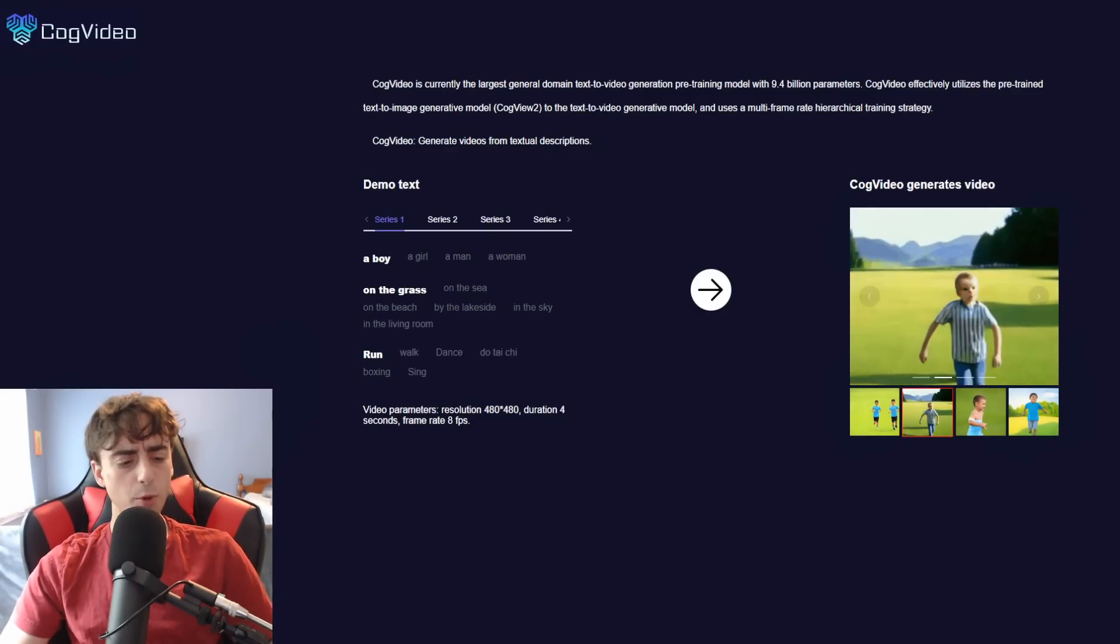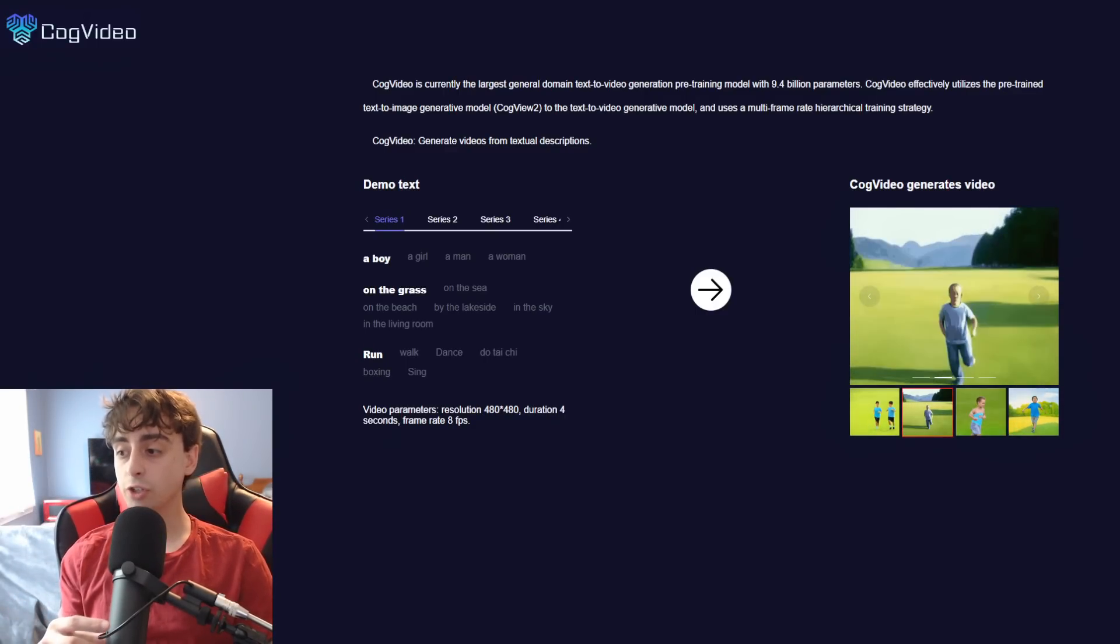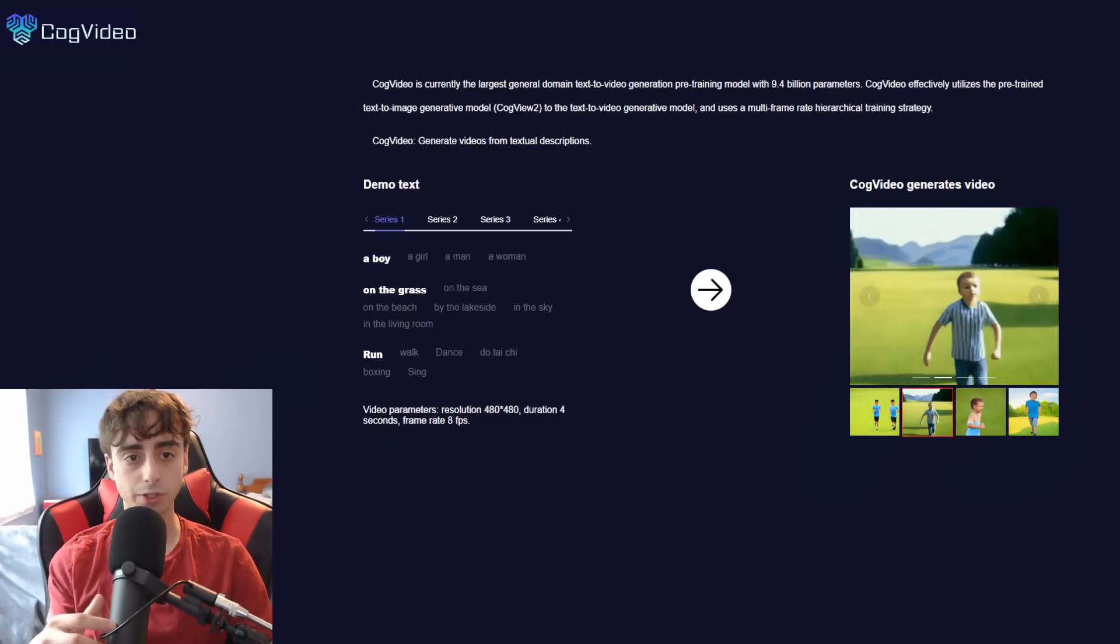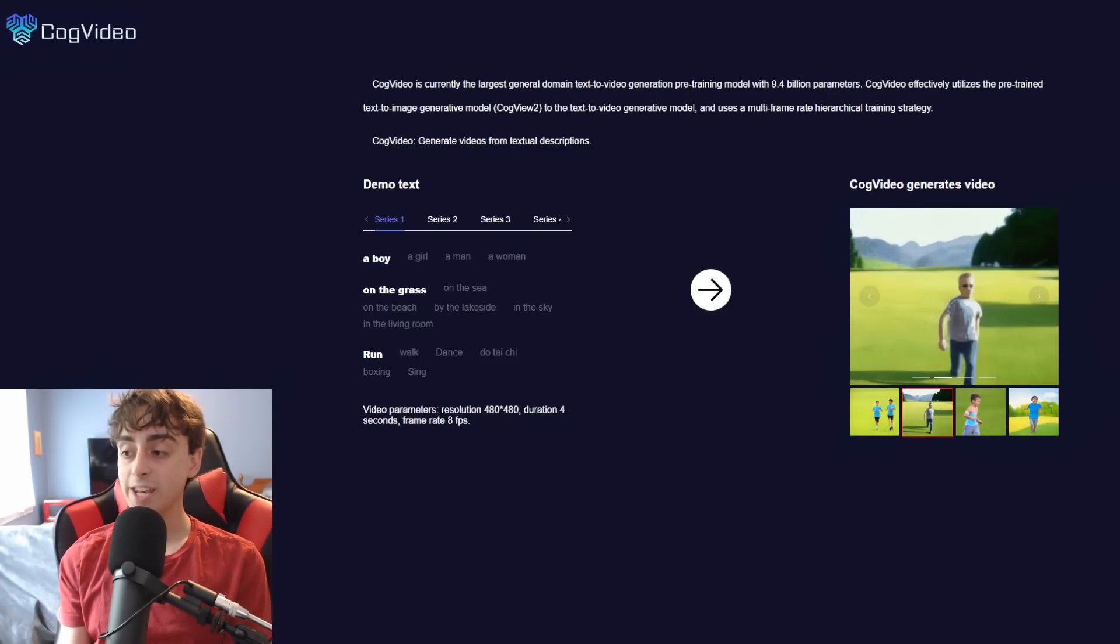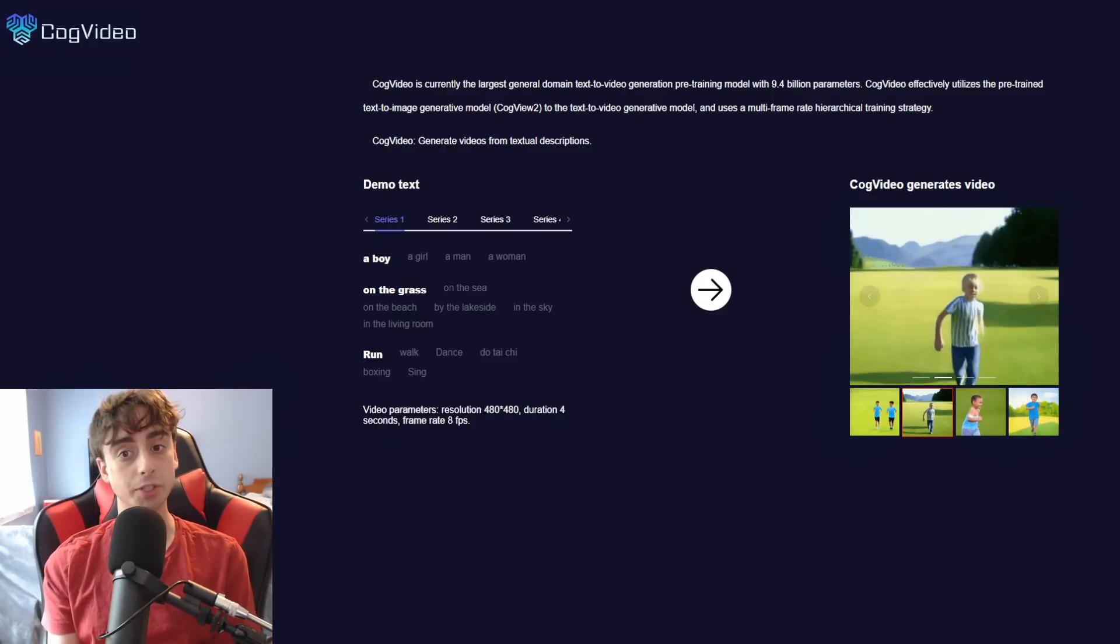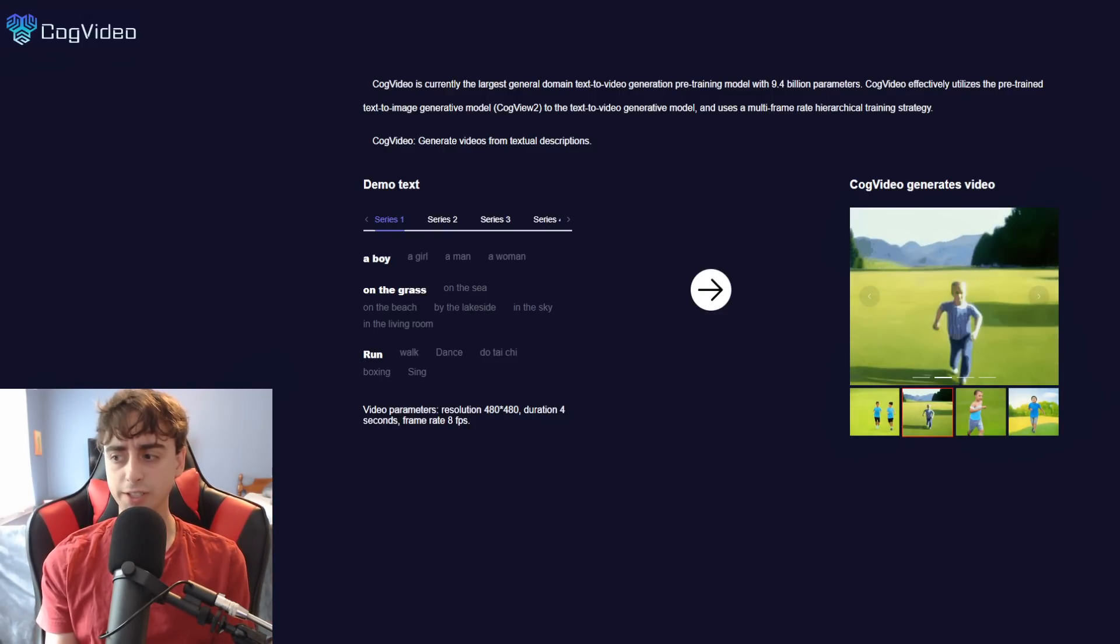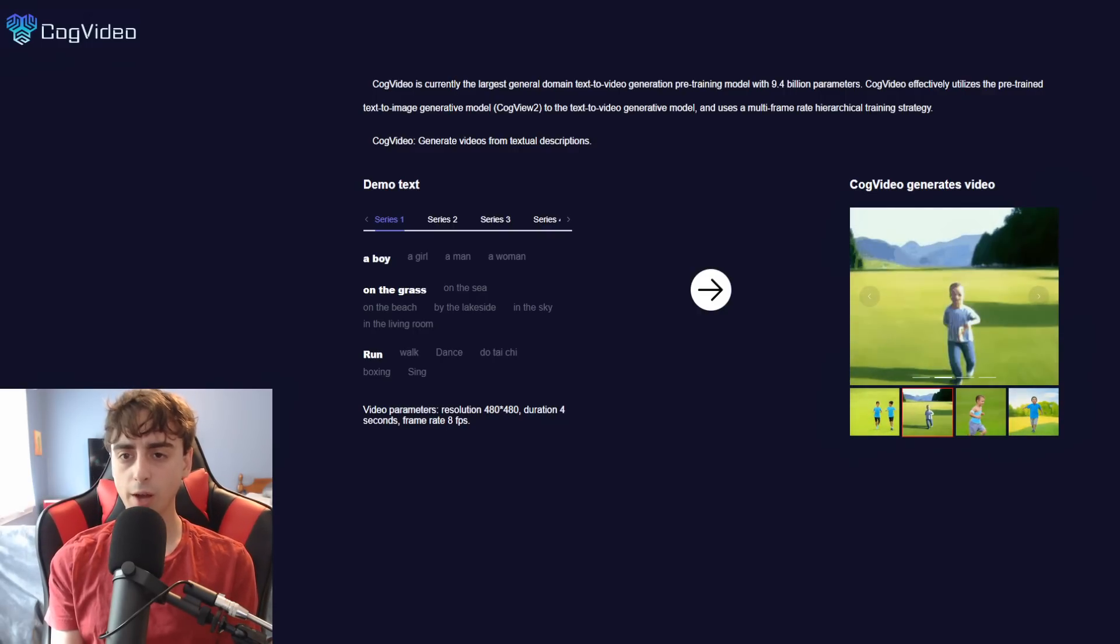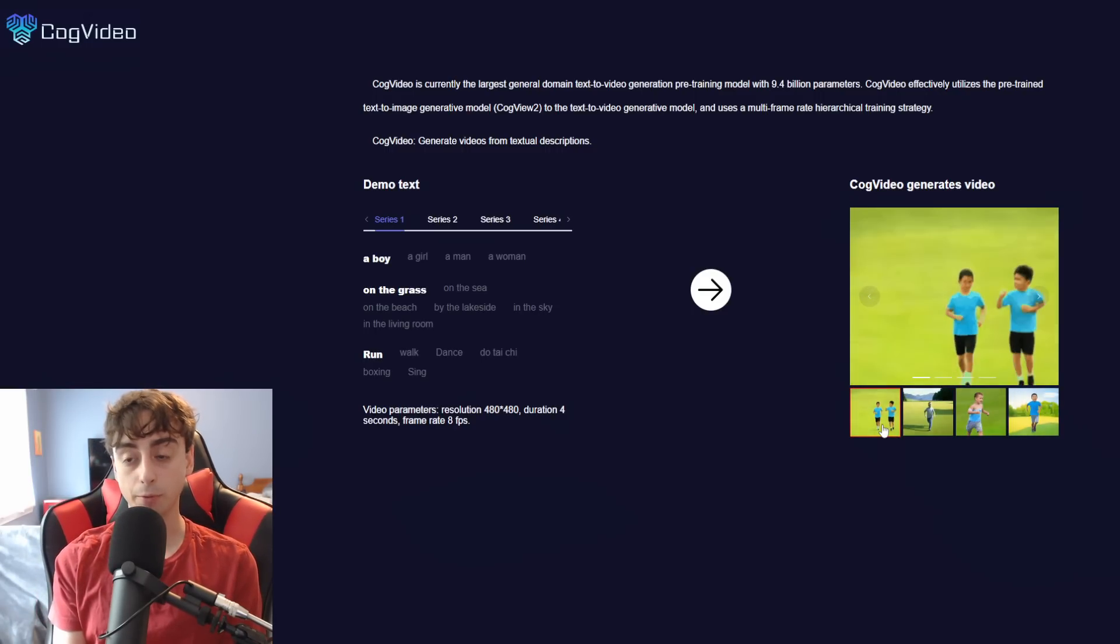Anyways, moving swiftly into text-to-video, CogVideo. So this model is honestly really insane. Here are some of the specs and details. Largest general domain text-to-video generation pre-training model with 9.4 billion, with a B, billion parameters. That is crazy. Dolly 2 is about 3.5 billion parameters. And that's just text-to-image. So yeah, video definitely requires quite a lot more parameters.